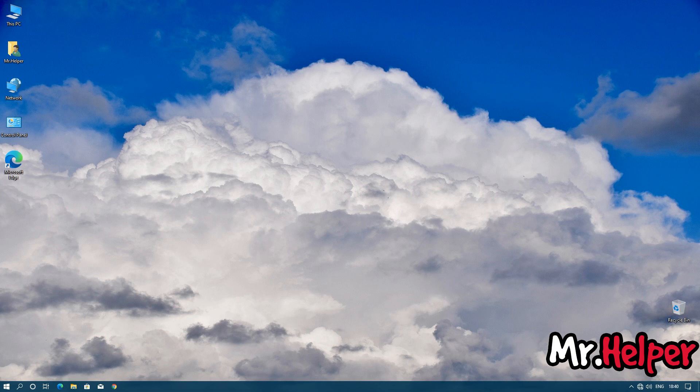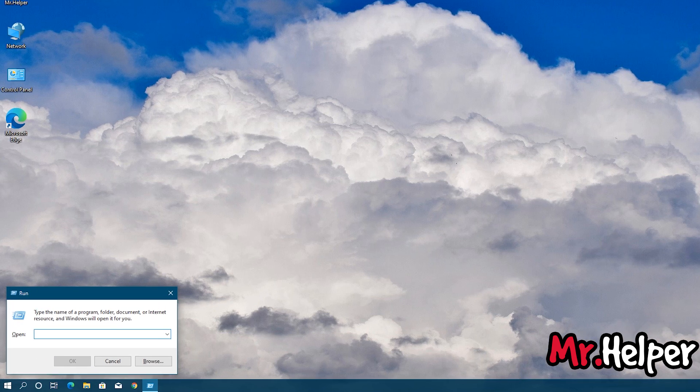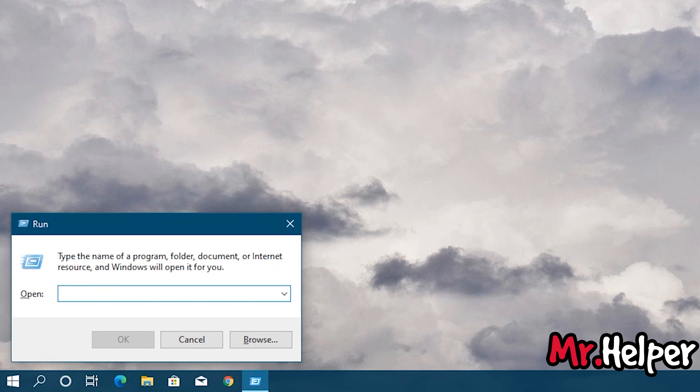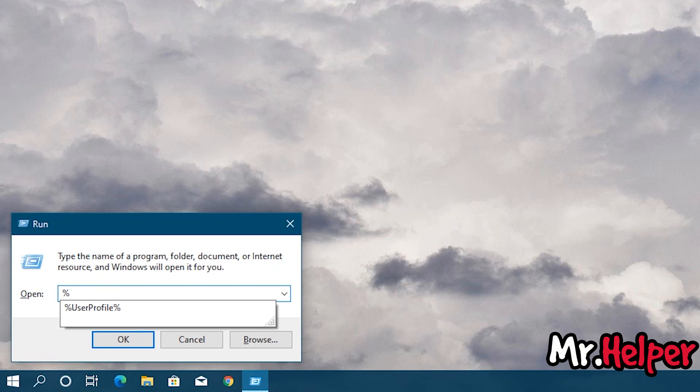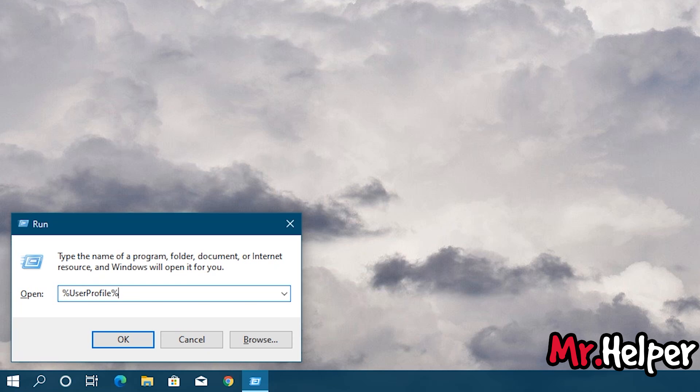Ok, if you still didn't get your Red Dead Redemption 2 save file location, then press Windows key plus R button. And type percentage sign userprofile and once again percentage sign. Press enter.